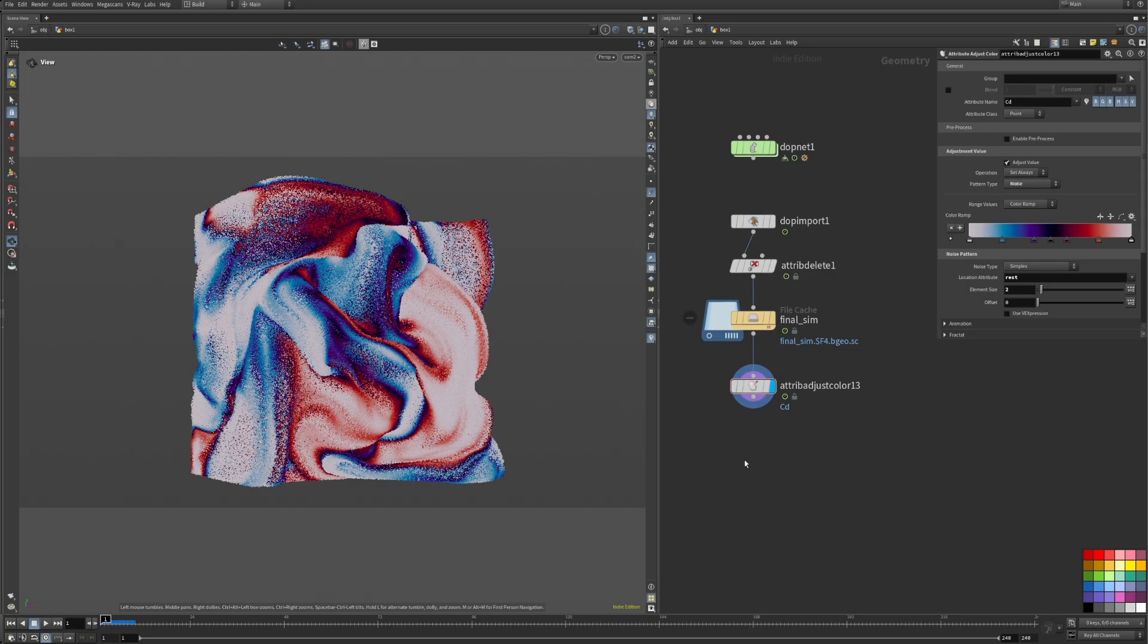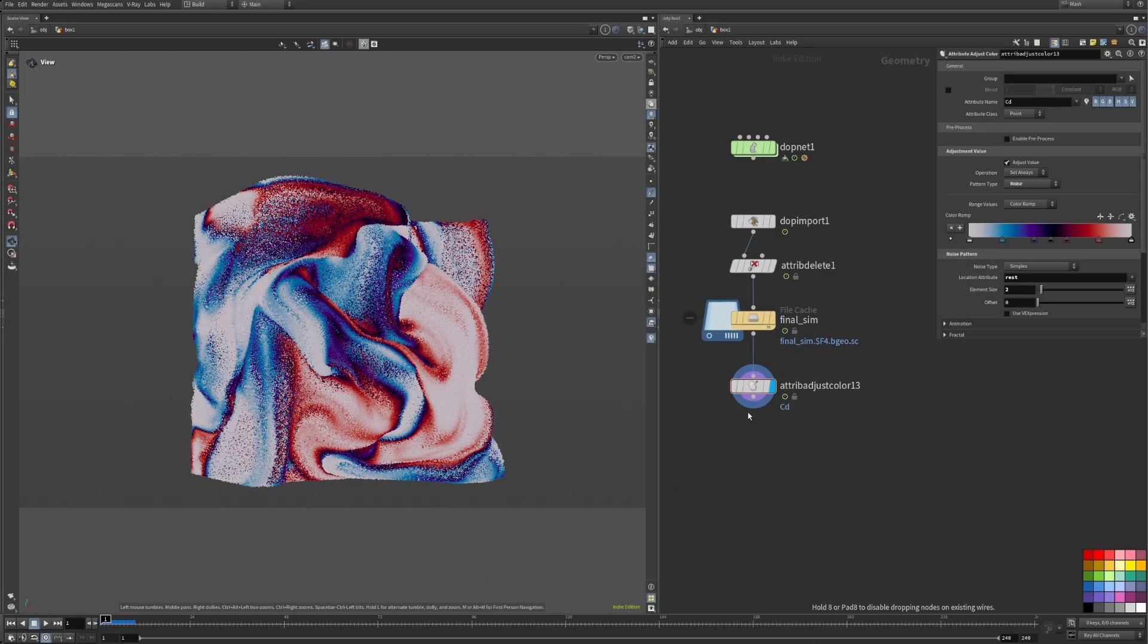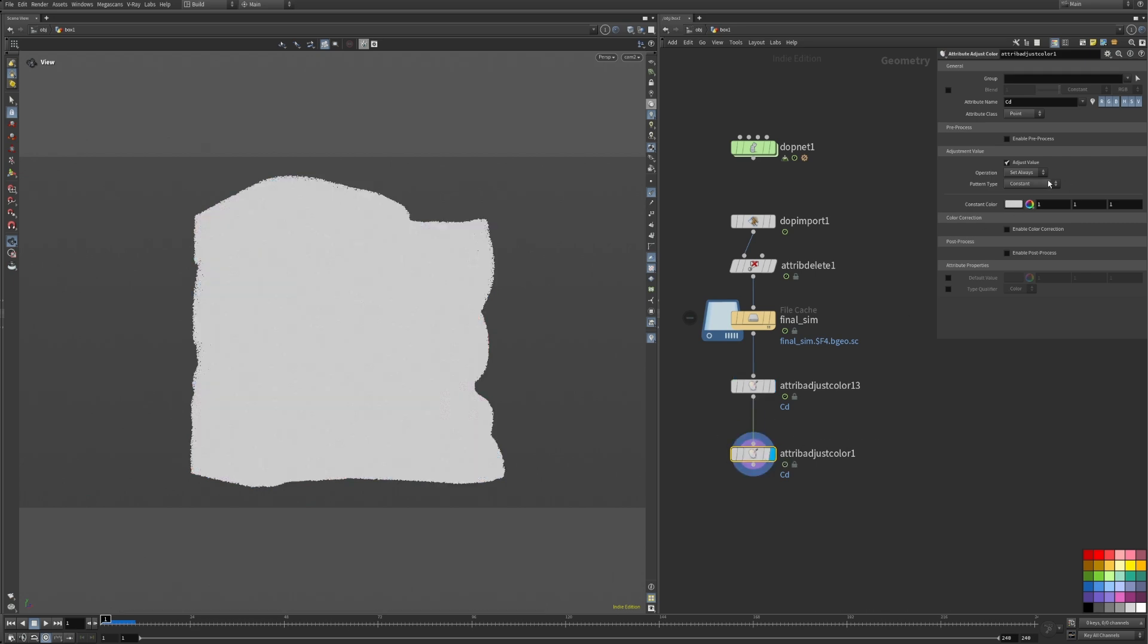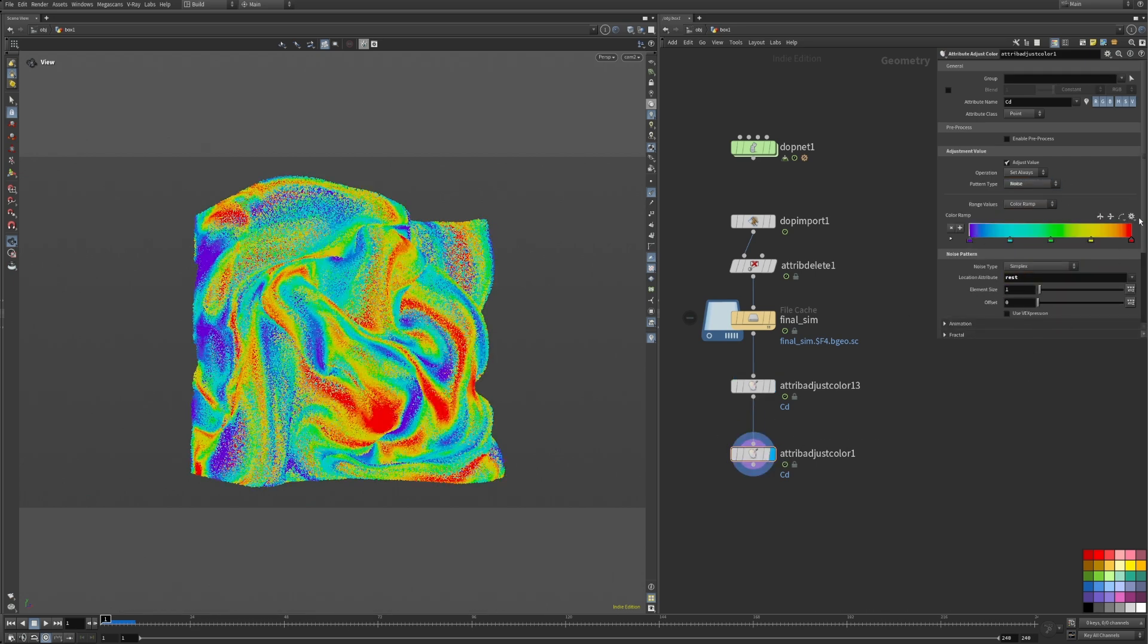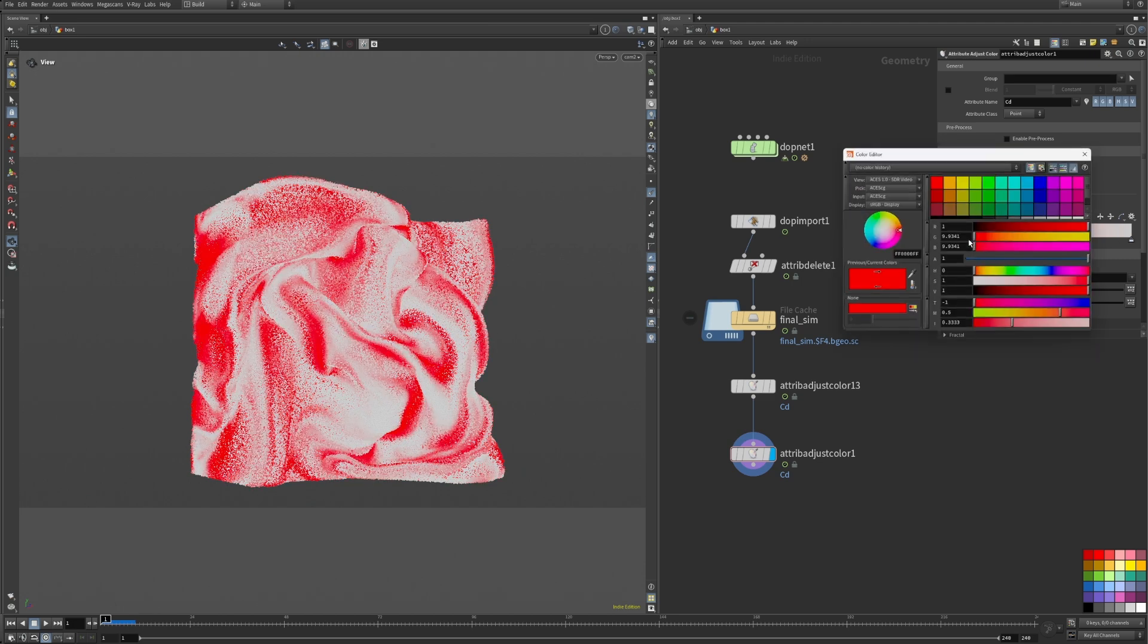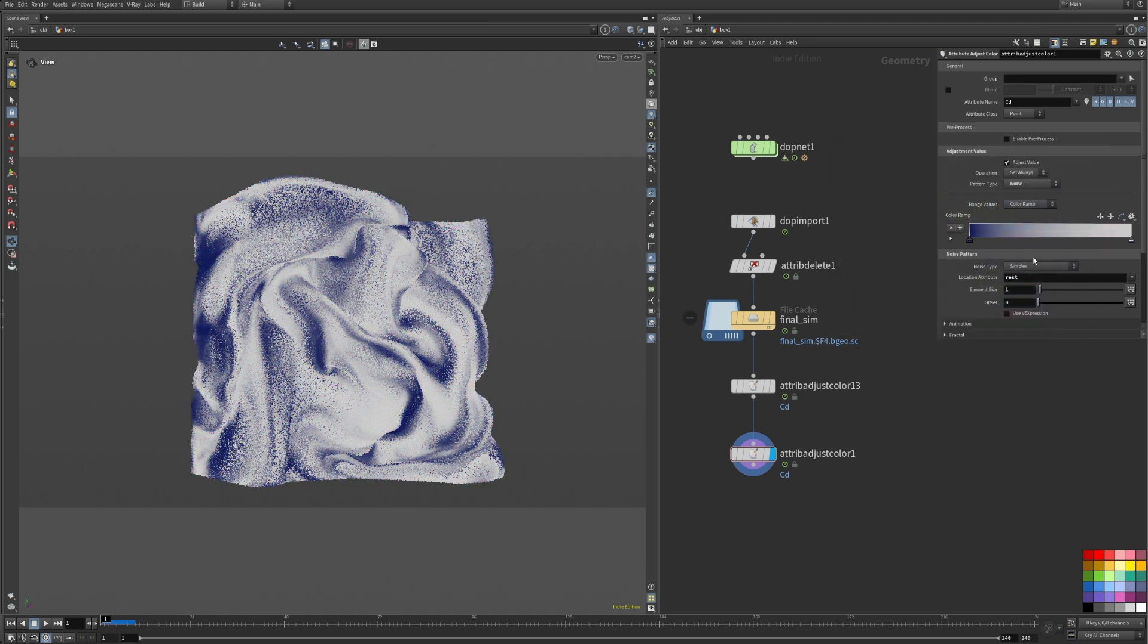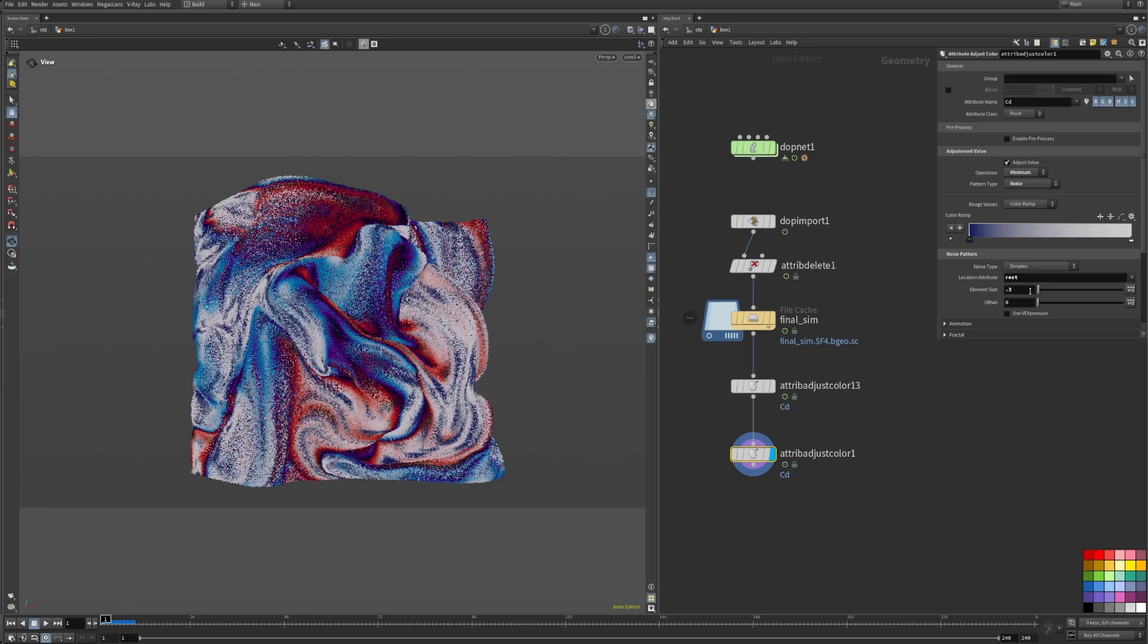Next, I wanted a bit more definition and contrast in the bright parts. So I added another color adjust node with the same settings, but a dark blue to white color ramp and a smaller element size for fine detail. Important here is to set it to minimum so that only the dark values come through.